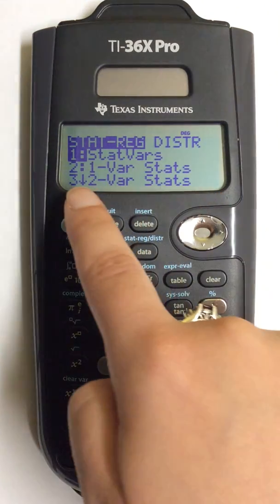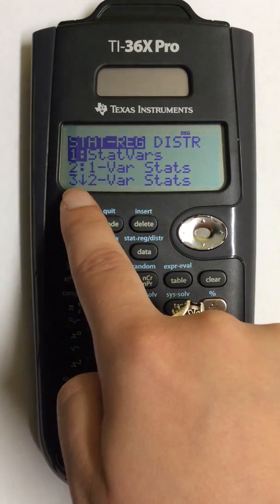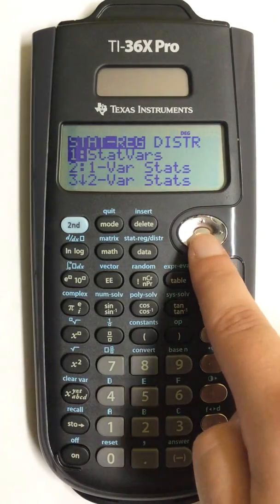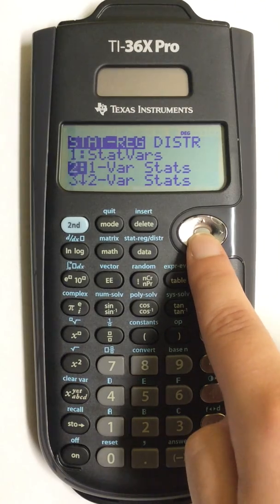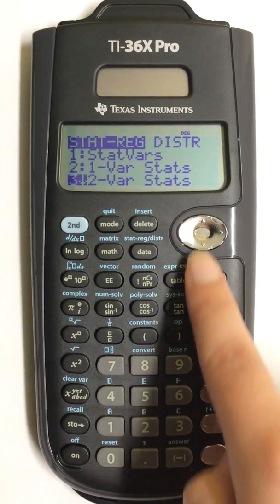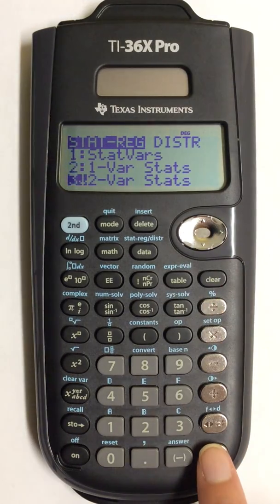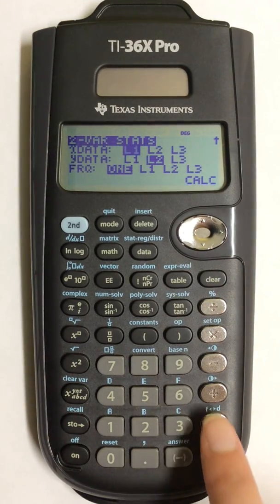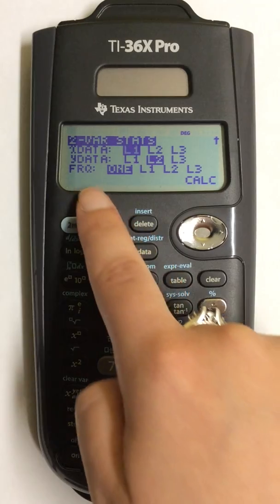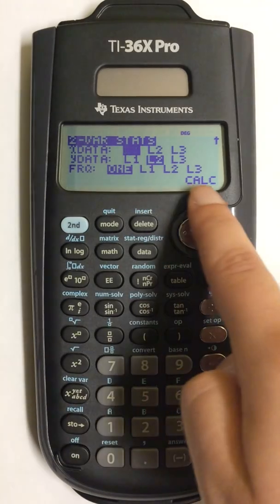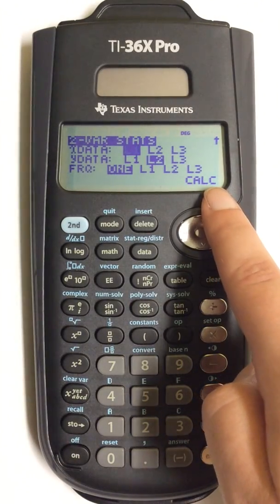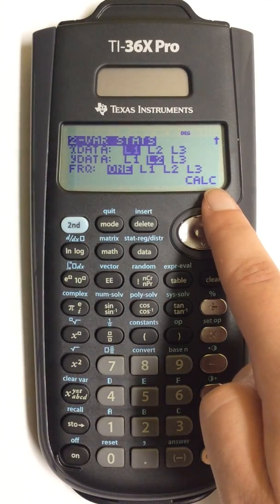I'm going to choose number 3, two variable stats. I now have to choose the lists that I'm going to use in my calculations.